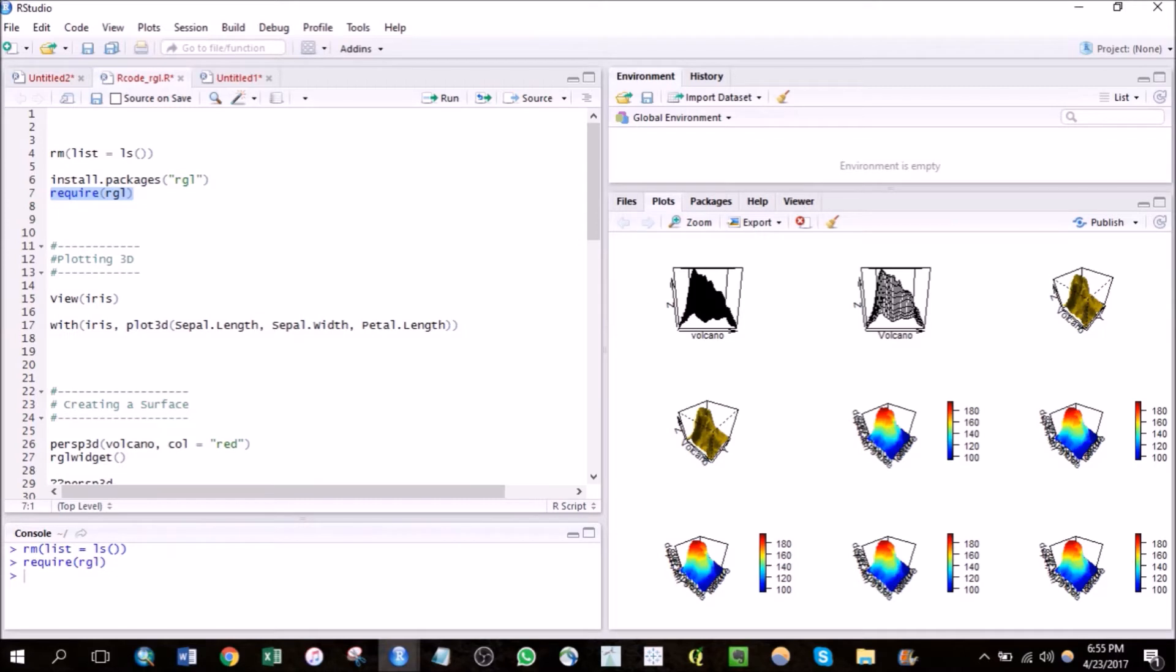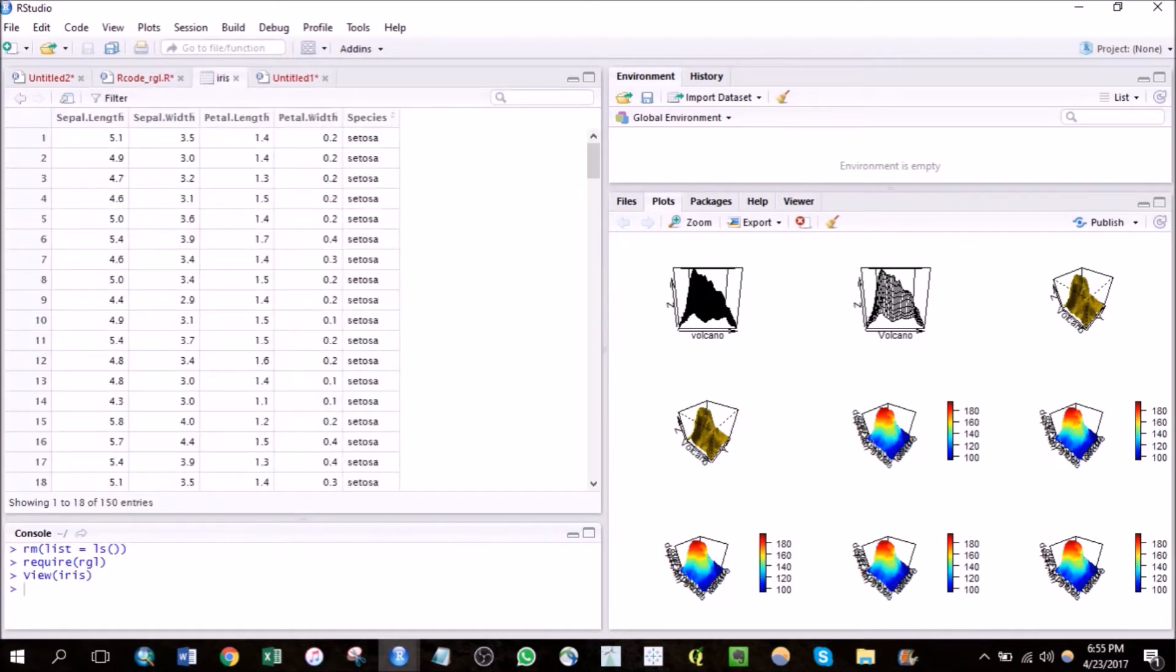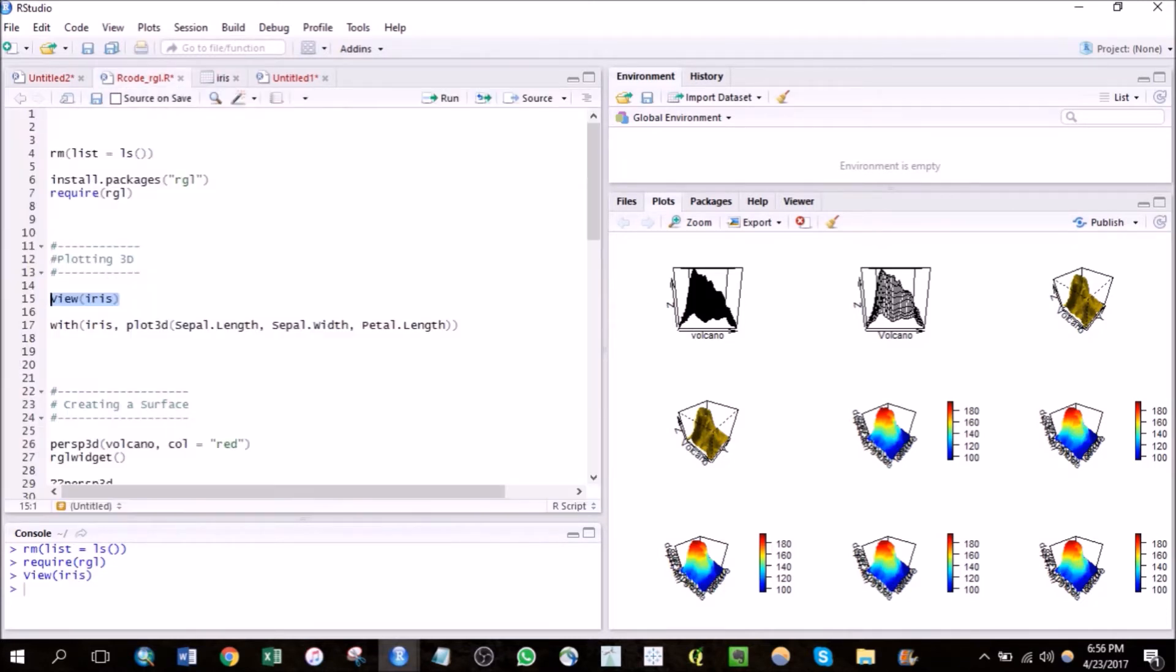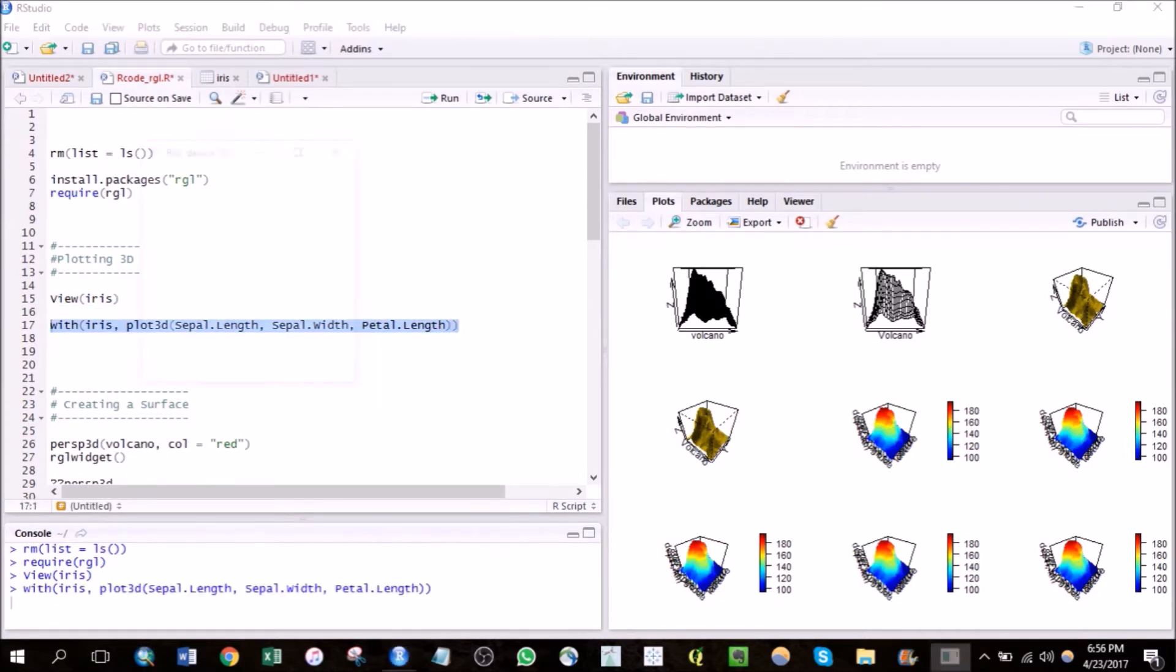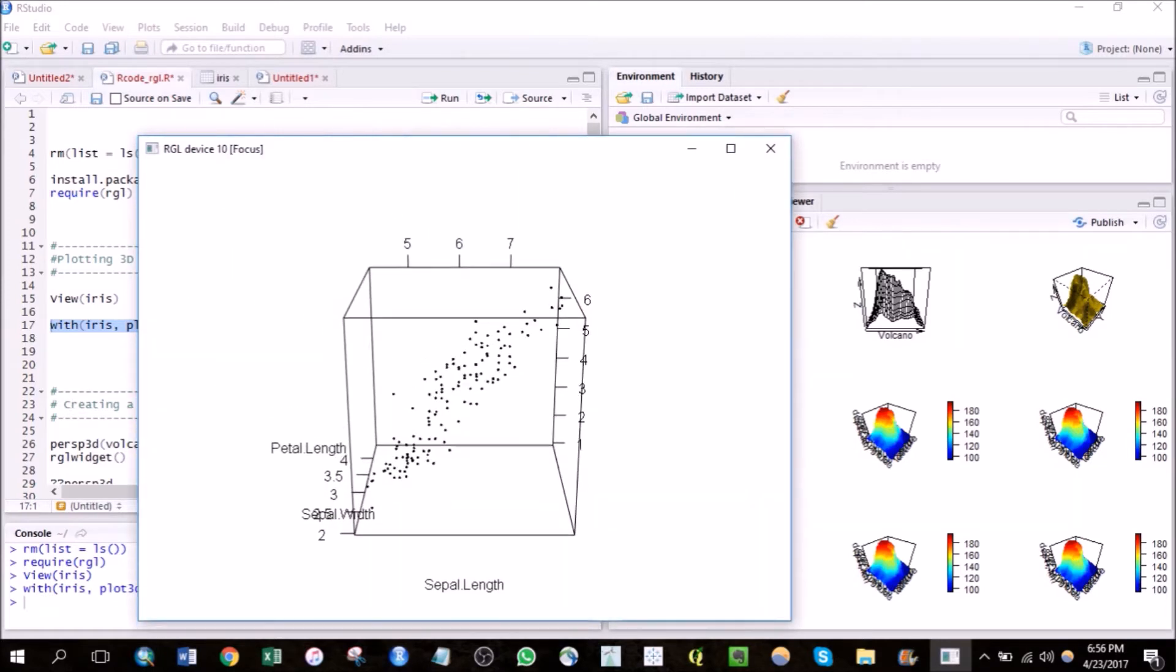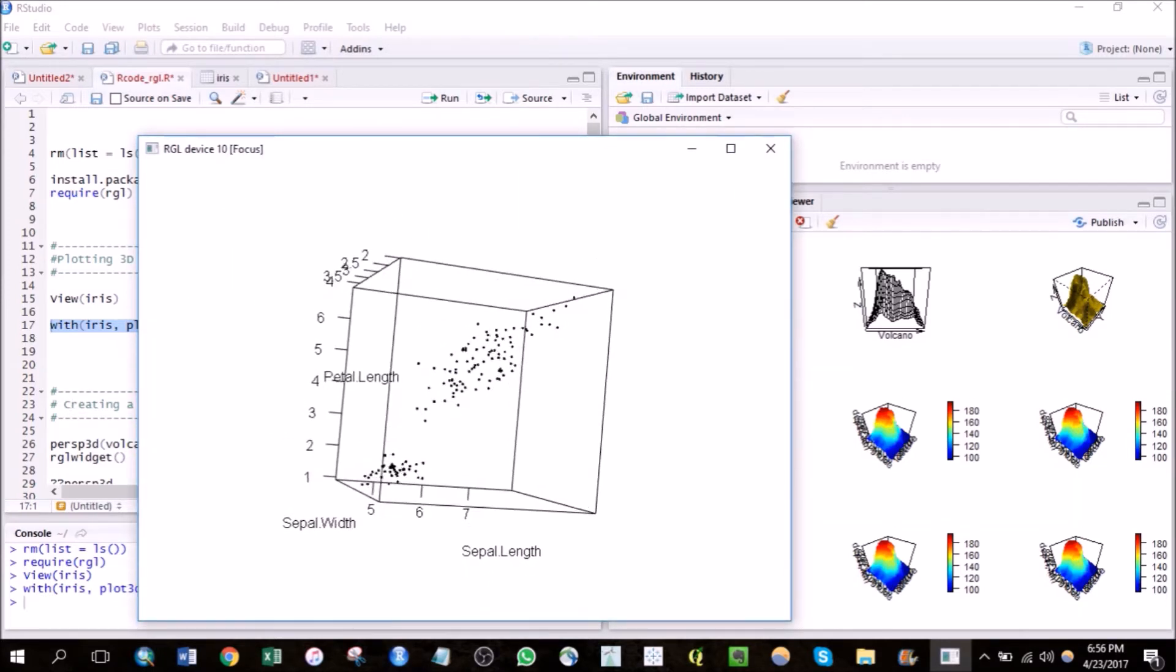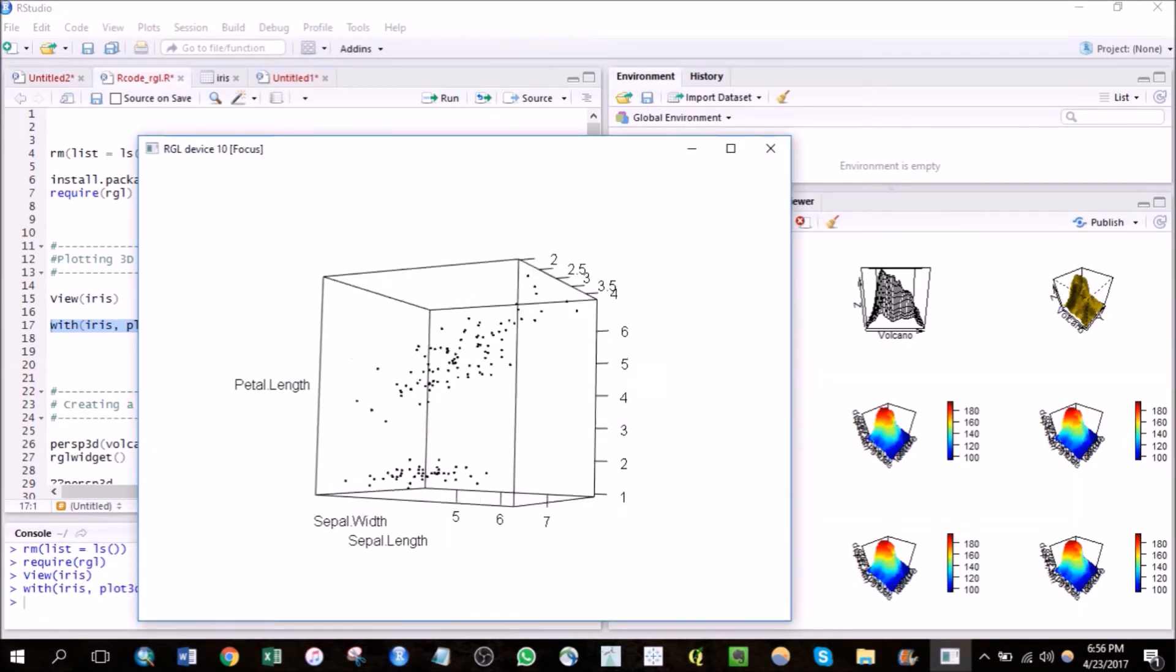So for creating the 3D plot, here I'm using the iris dataset and we'll be using the plot3d command for creating the 3D plots. You can see that here I am able to rotate as well as resize according to my needs.